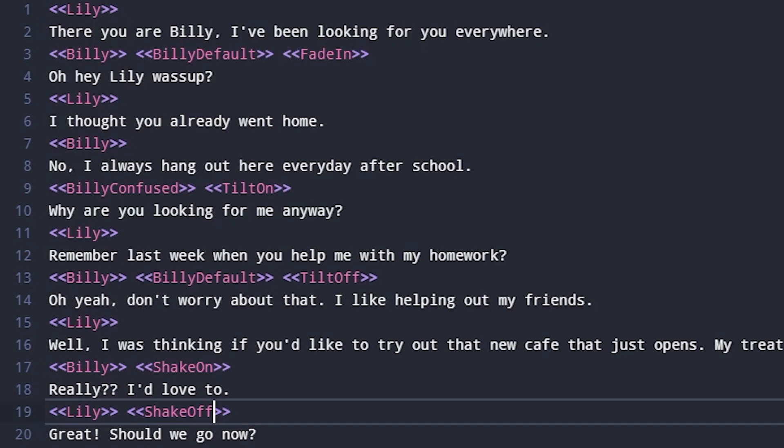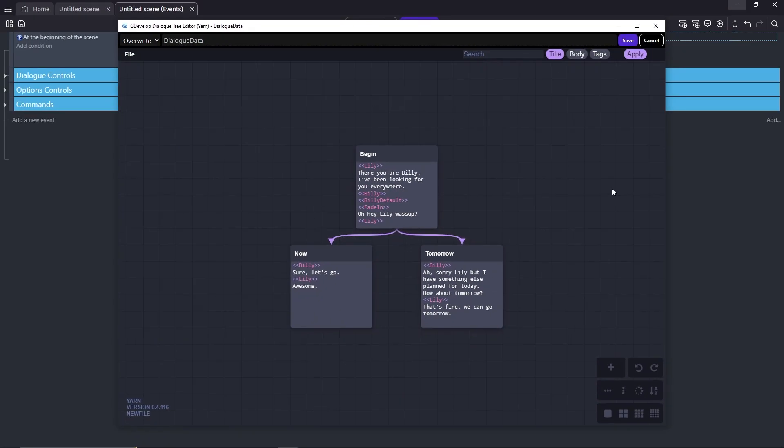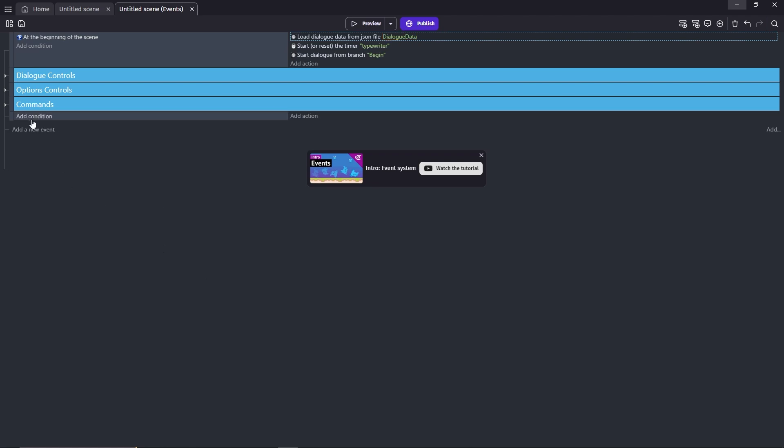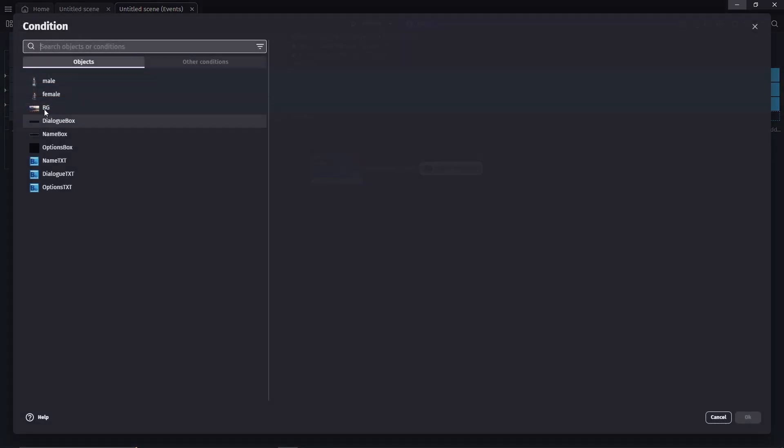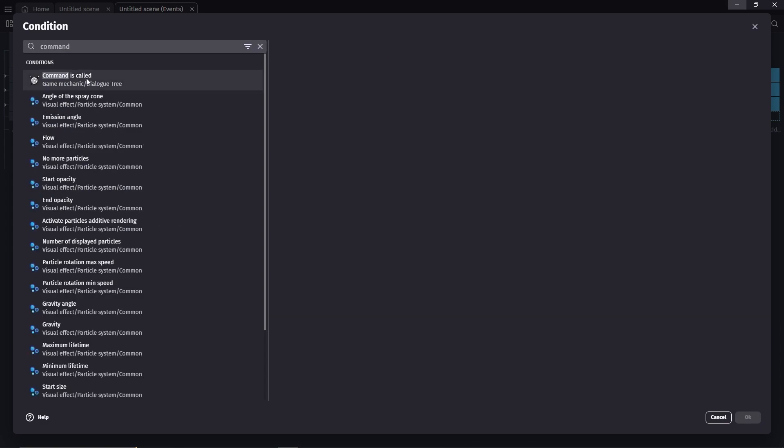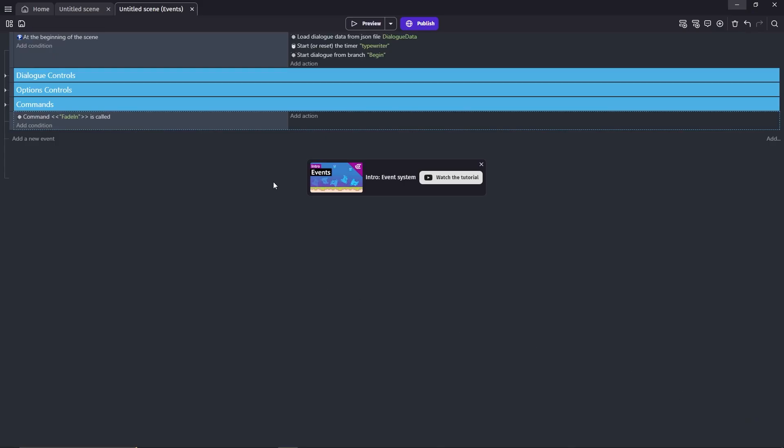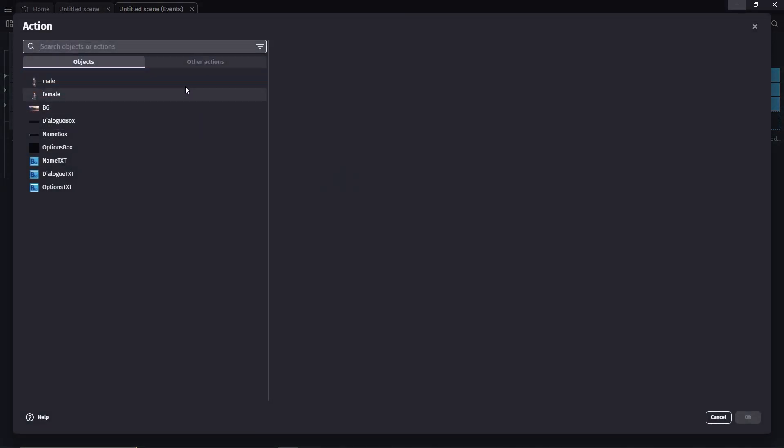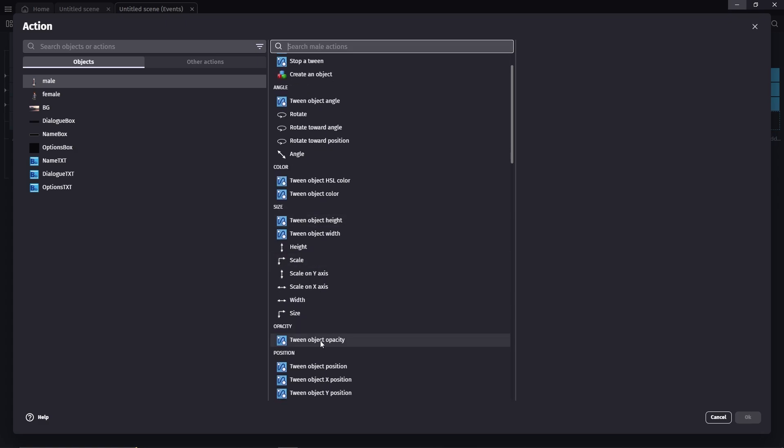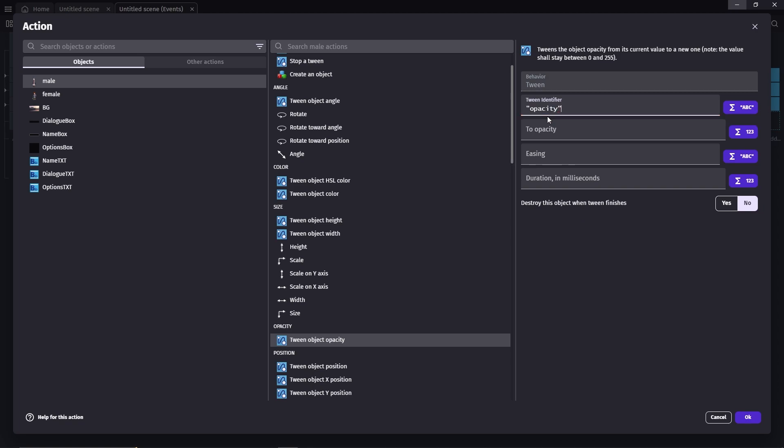I want Billy here to fade in at the beginning of his dialog. To do that, we'll create an event, add condition, command called fade in. Next, add the action, click the object, tween opacity. I'm just going to call this opacity, to opacity. So the number here goes from 0, which is invisible, to 255, which is completely visible. I want him to appear on the screen, so 255.